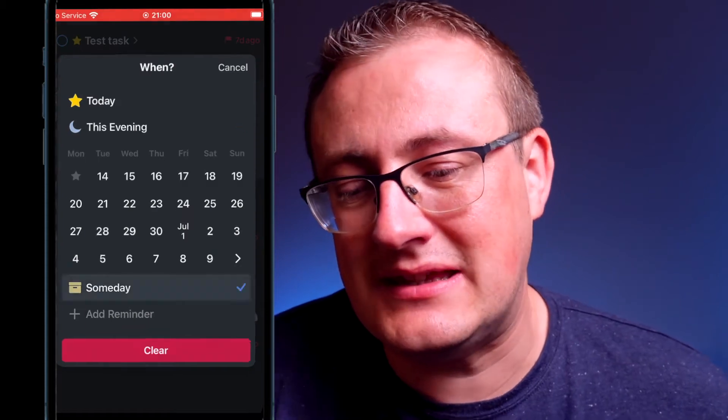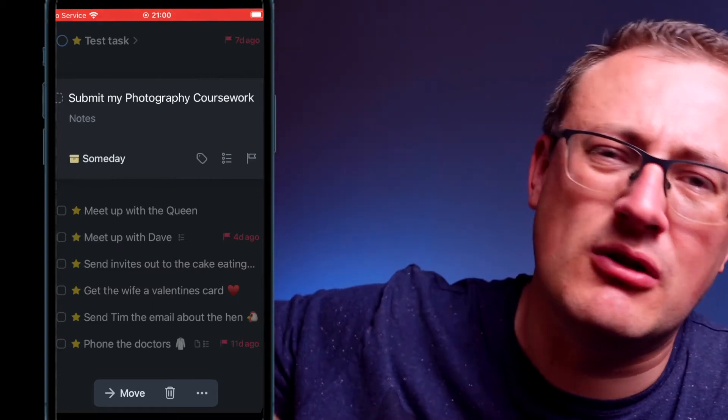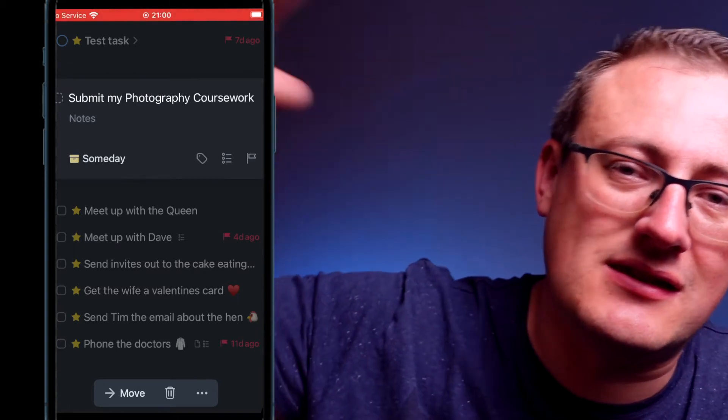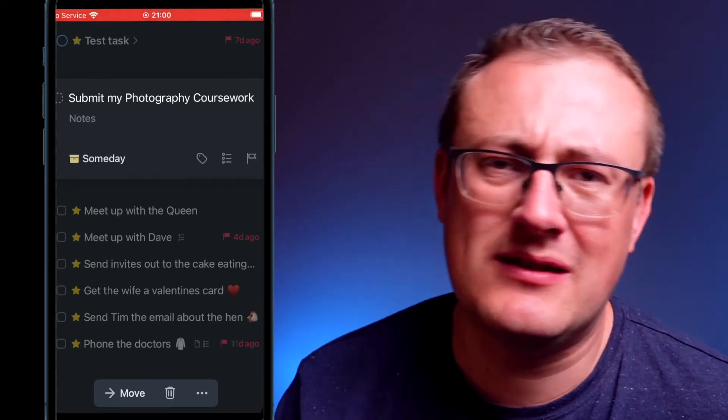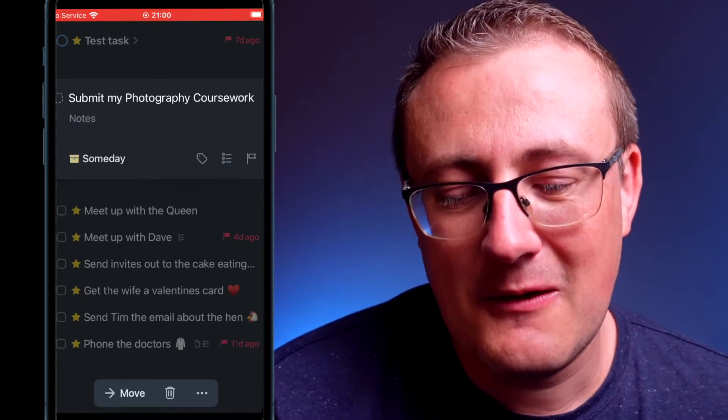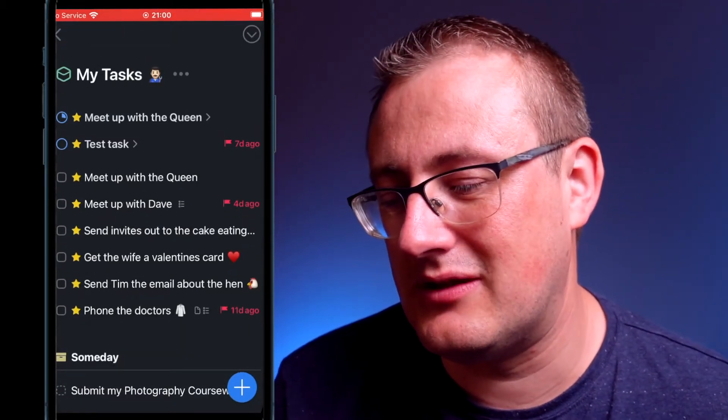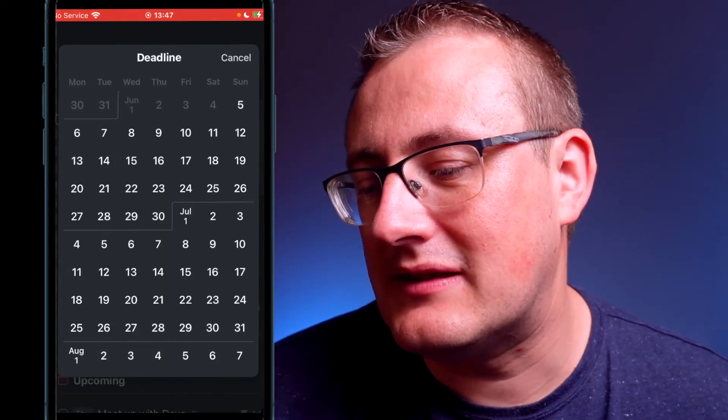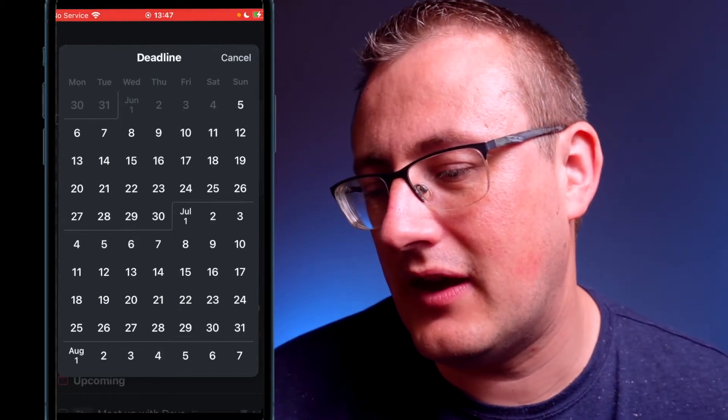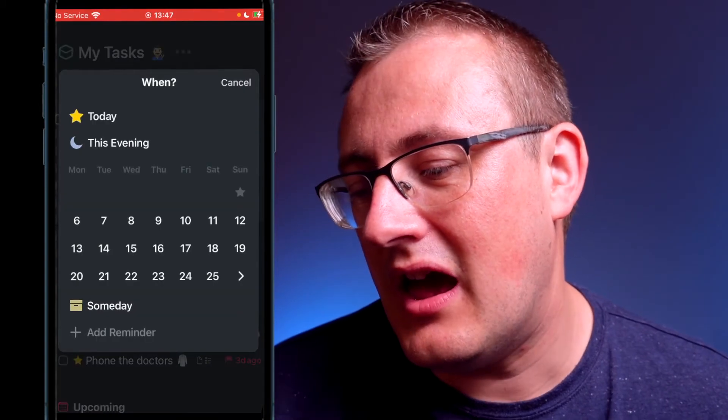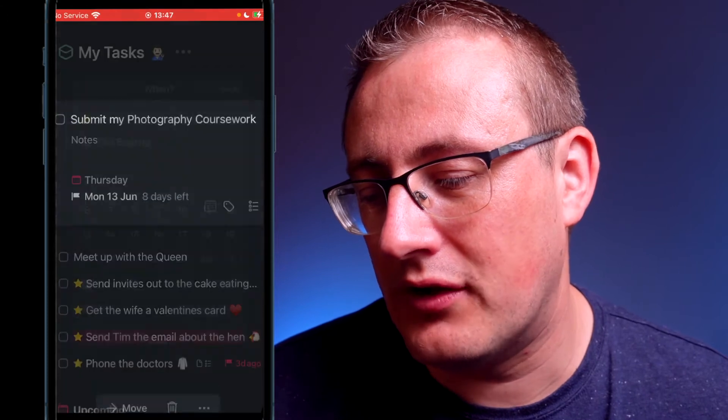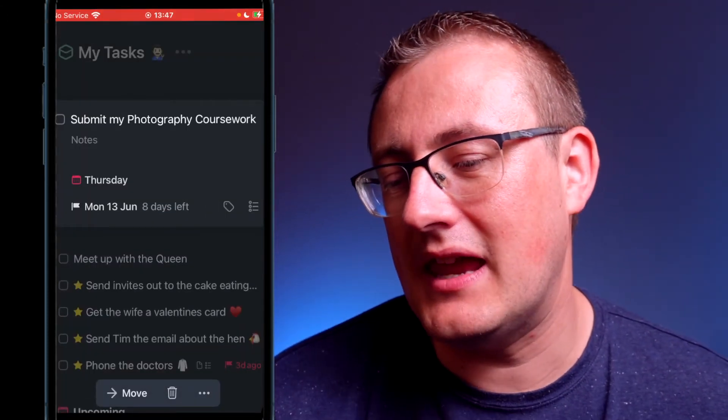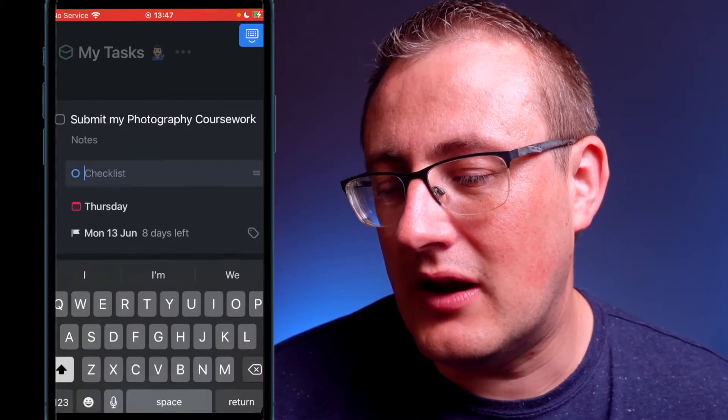If we then click on the calendar, we can set it to today. You've also got 'this evening' as an option, and you can also set it to someday. Someday is things that you just know you need to do, but there's no real deadline, there's no major pressure, so you just put it on your list as something you want to go back to. If we click on this deadline button, we can say the deadline for this coursework is Monday the 13th of June. But I'm planning, if we then click on the calendar, we can say that I'm planning to do the coursework on Thursday, probably in the evening.